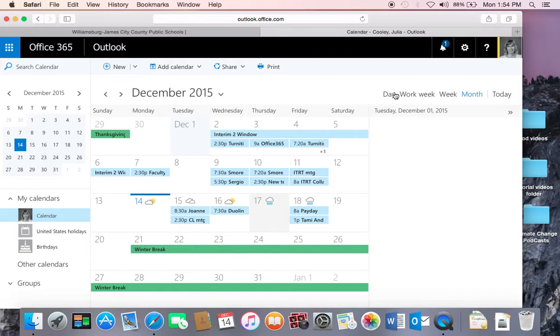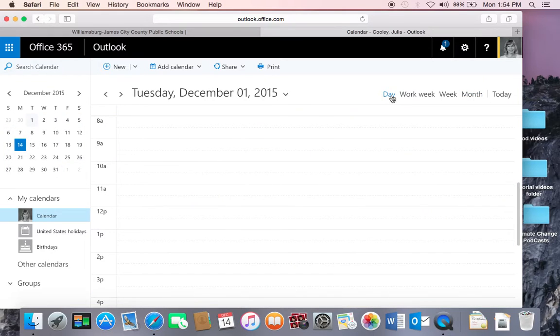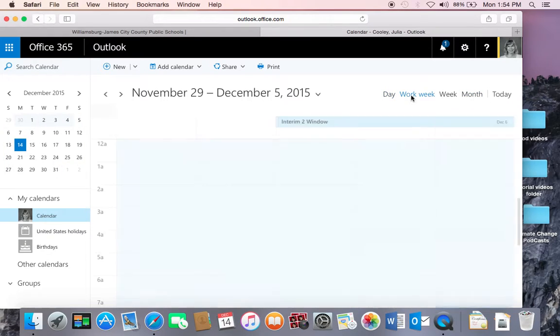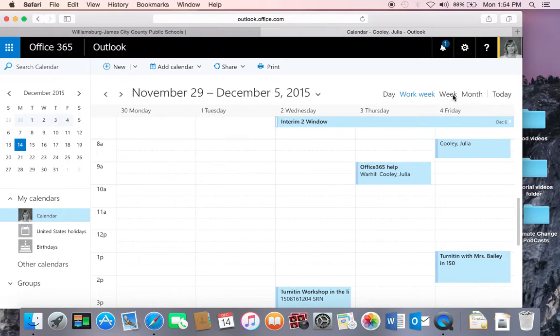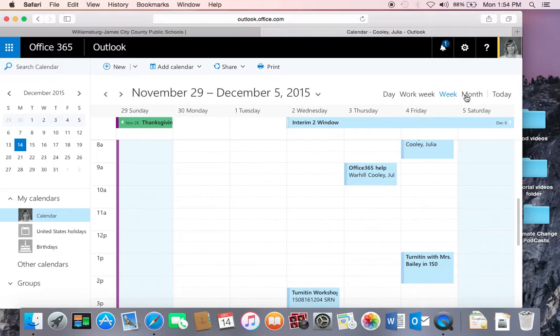You can also, on the right-hand side, decide what kind of view you would like to see your calendar, be it a one-day view, the work week, the week, or the month, or even just one day.